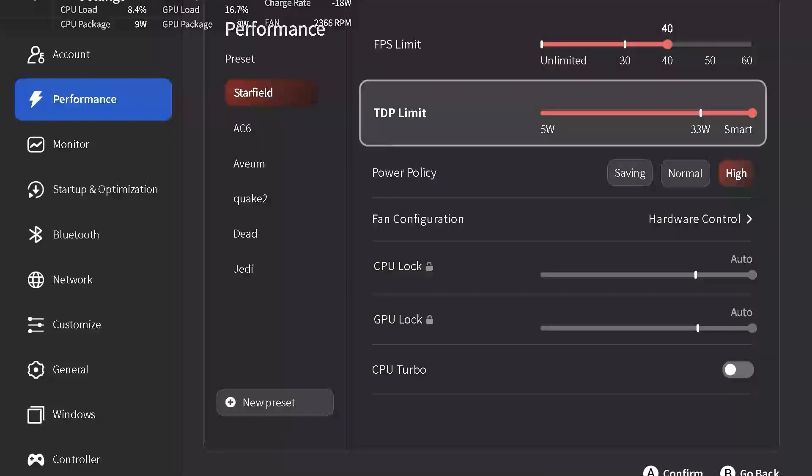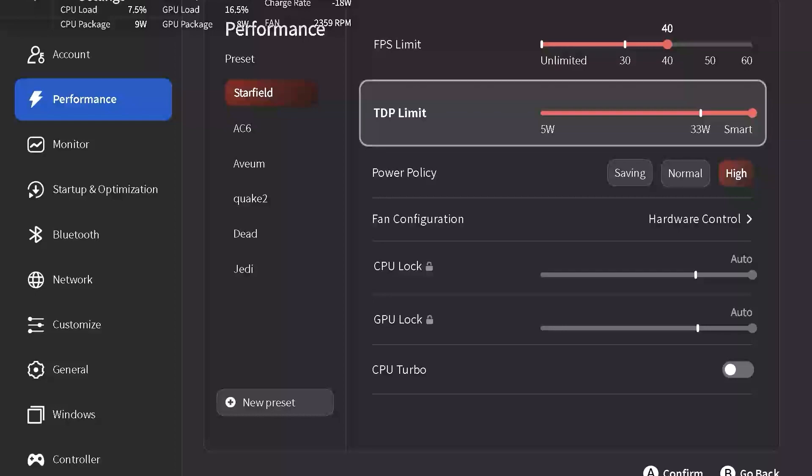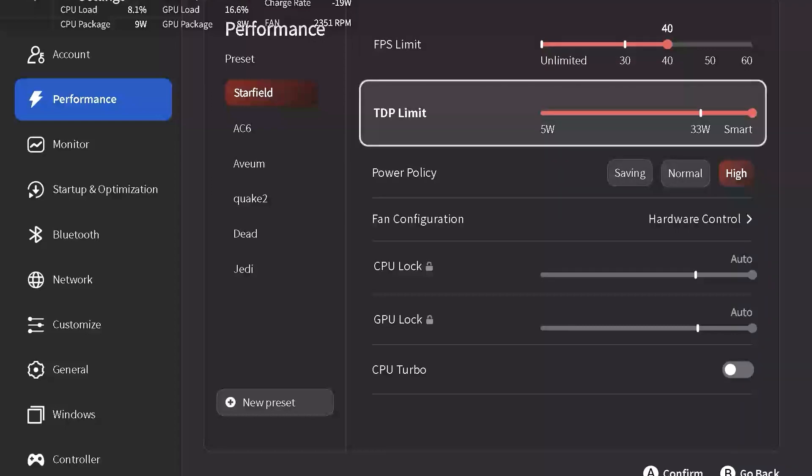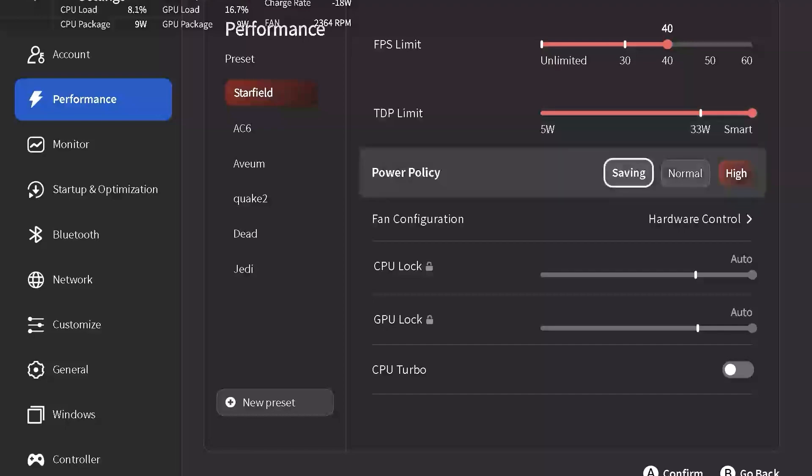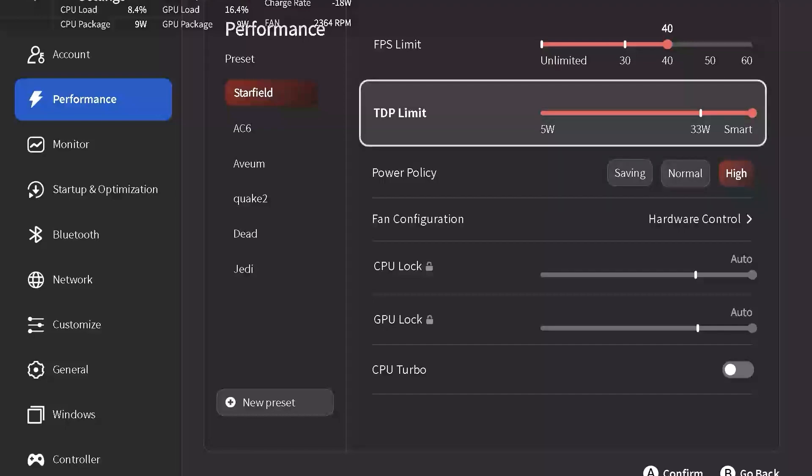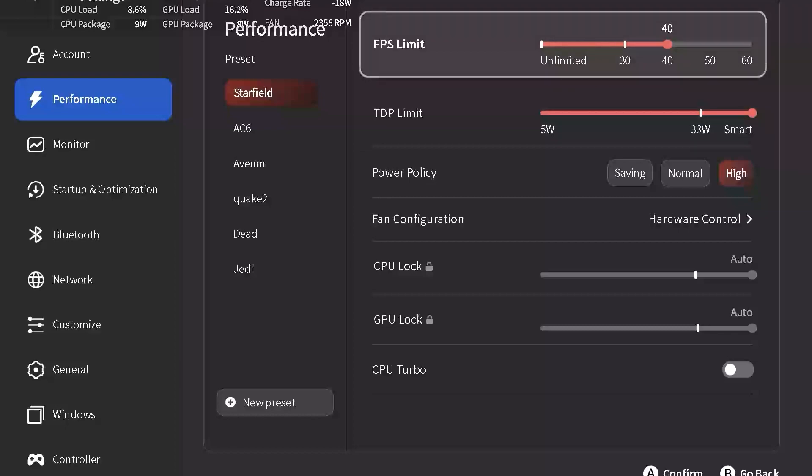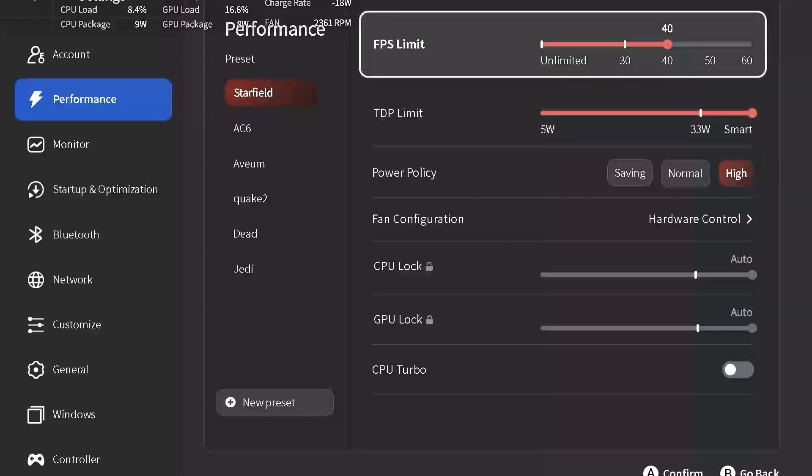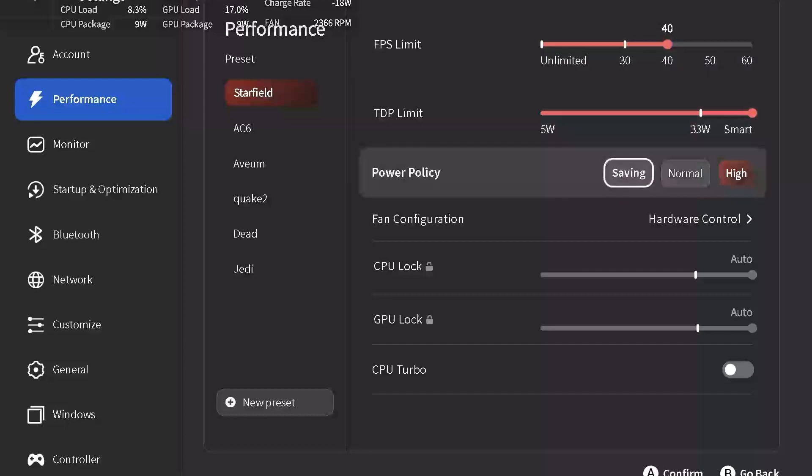Our TDP limit is going to be set at Smart. This is a feature within Ayaneo 2 beta, and it allows for the wattage drawn by the APU to change as needed to maintain that FPS limit. Our power policy is going to be set at high, and this is going to accommodate the TDP limit, the smart function to allow for the wattage necessary for the FPS limit to be at 40.